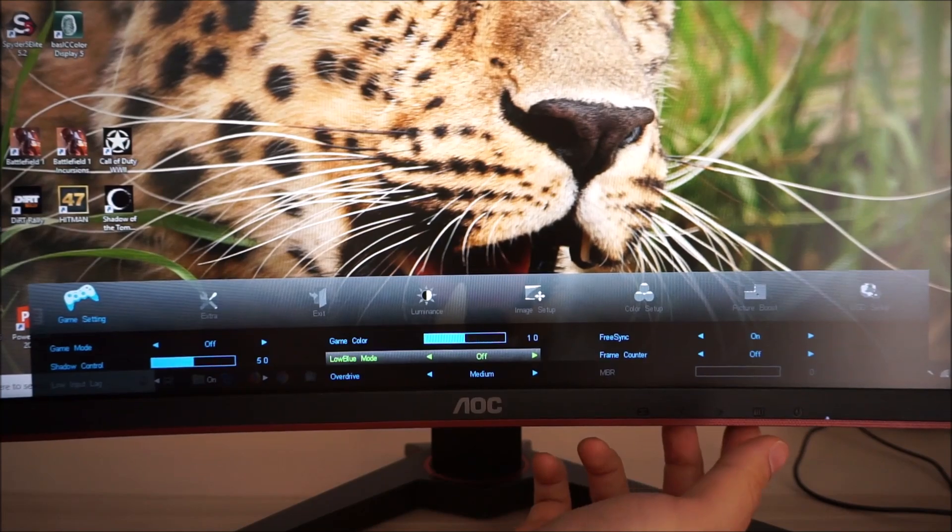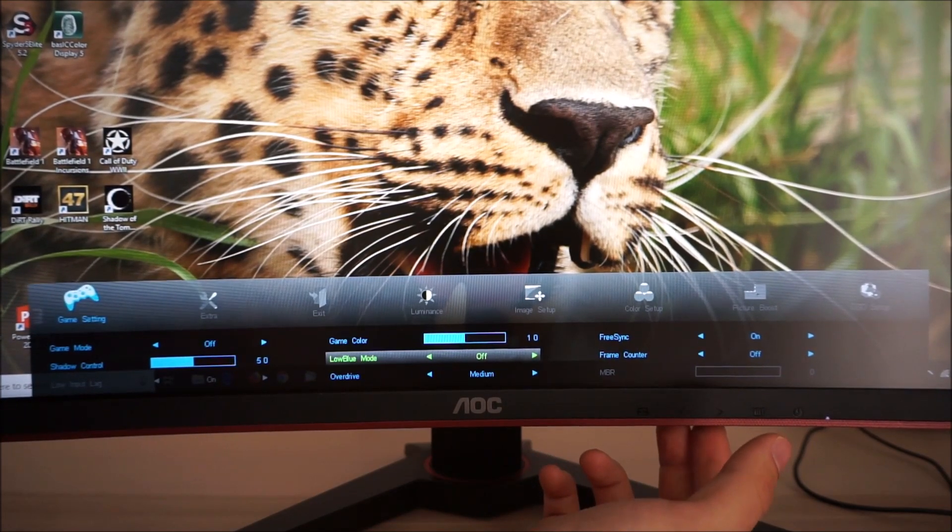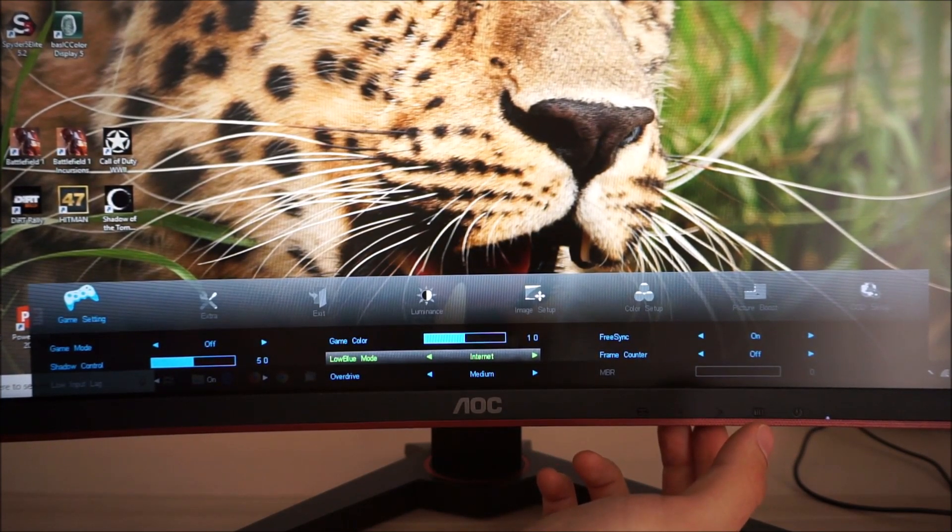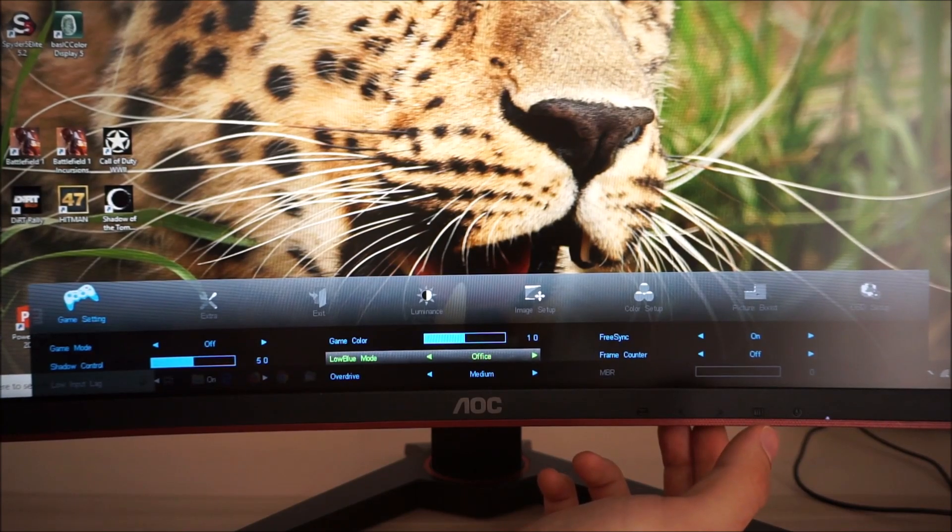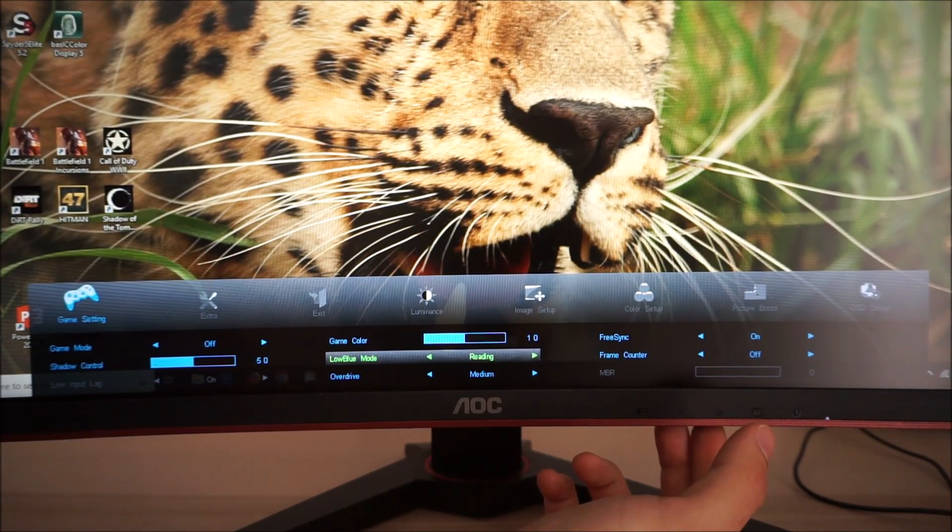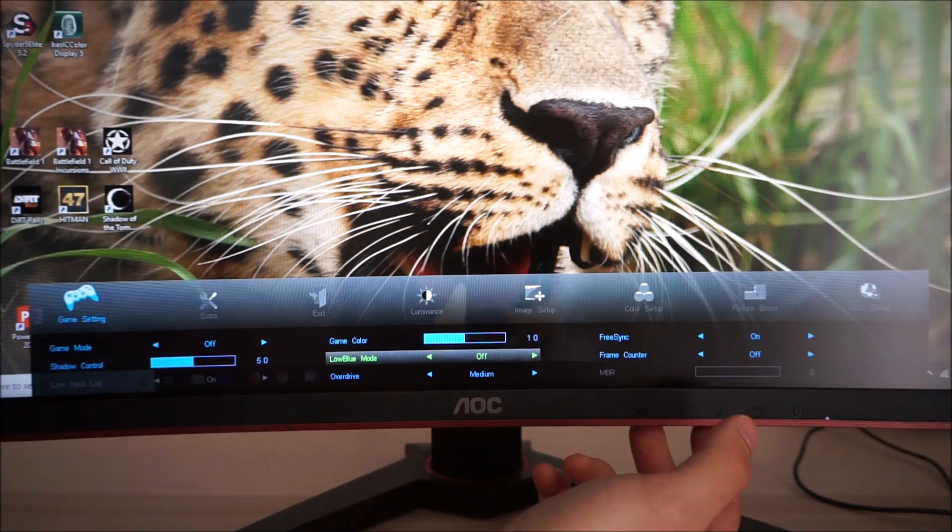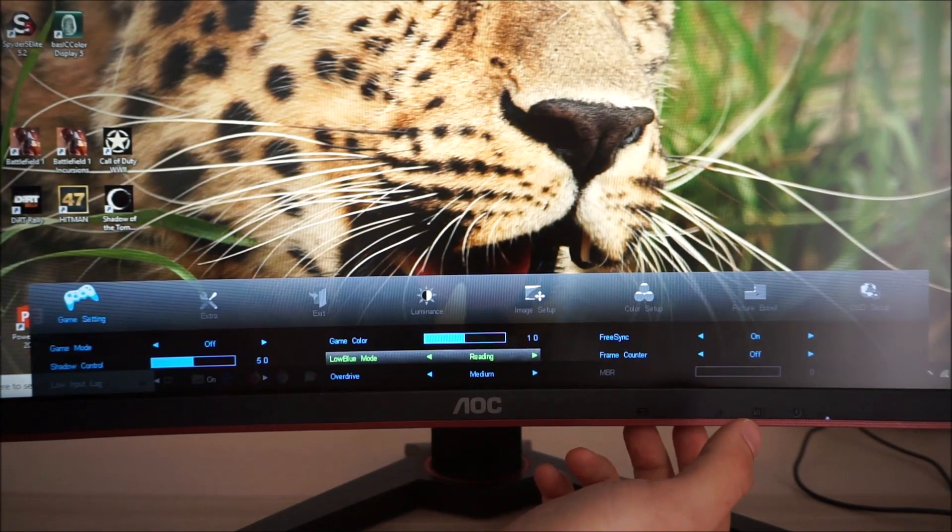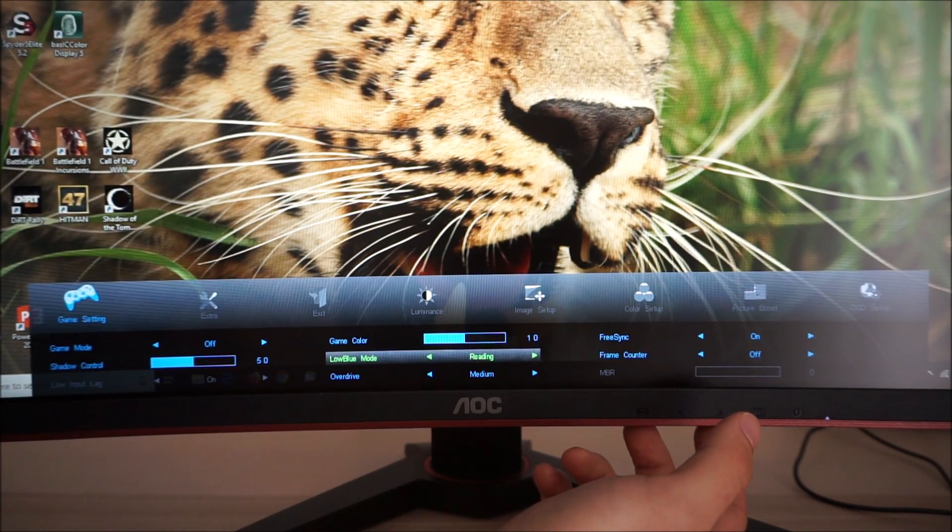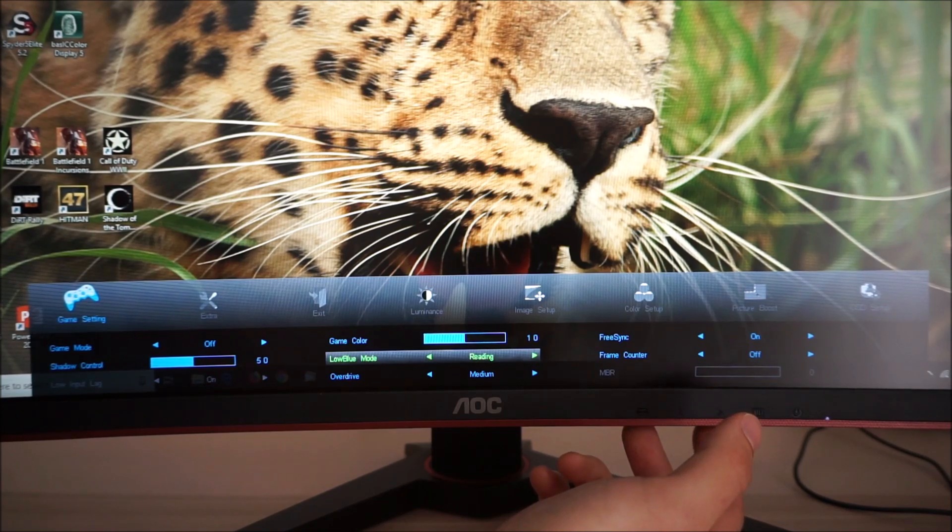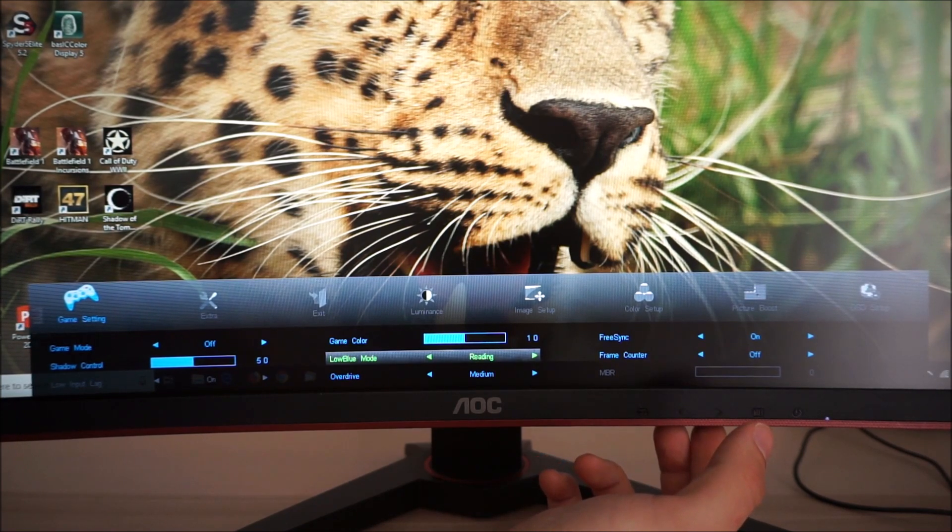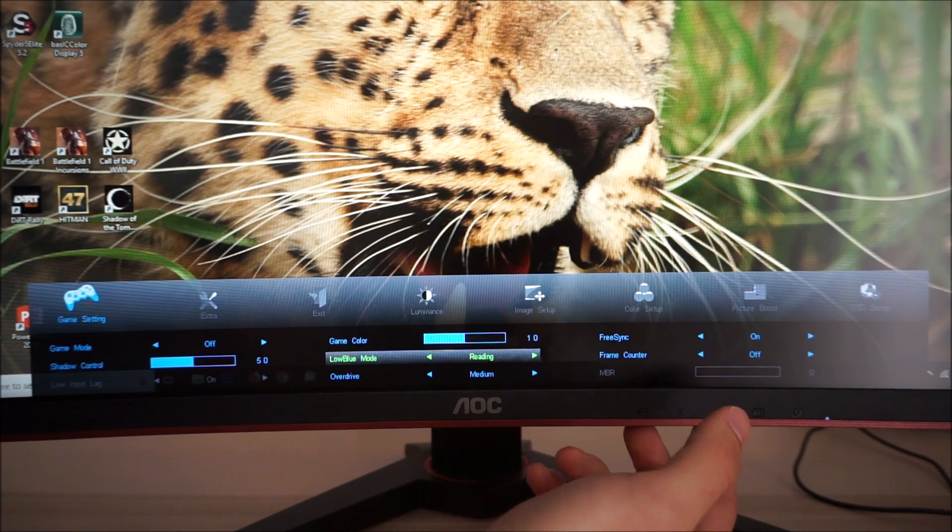Low blue light modes, again explored in the review, you can have that set to multimedia which is the weakest, internet which is a little bit stronger, office which is a little stronger again, reading which is a fairly effective low blue light setting. And this will make the color temperature noticeably warmer and it reduces the blue light output from the monitor and that's useful before bed or whenever else you're sort of looking for a more relaxing and less invigorating viewing experience from the monitor.